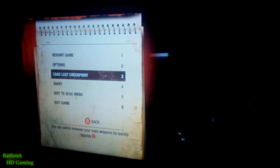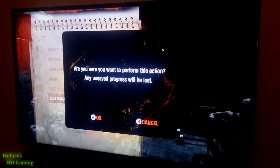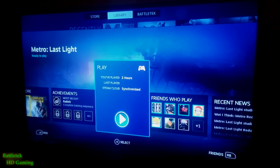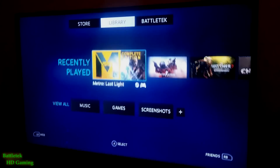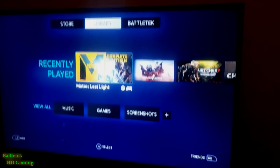Everything looks pretty good. I wish I could say the same for the video quality, but it's kind of hard to hold the device with one hand and record at the same time.